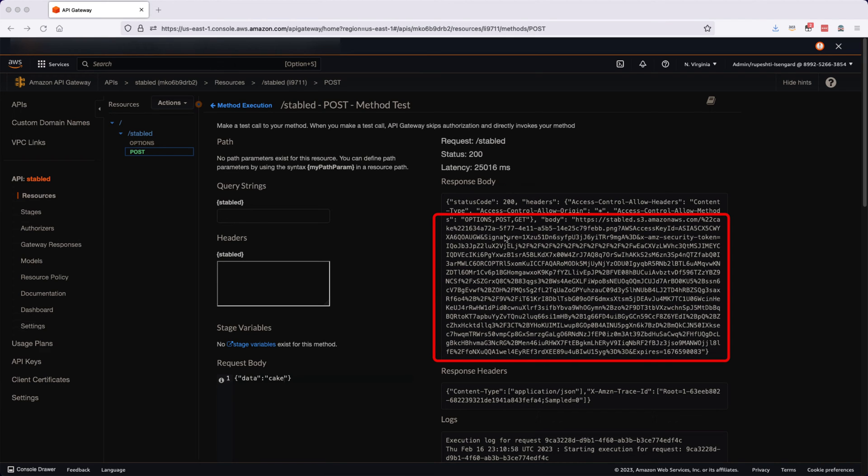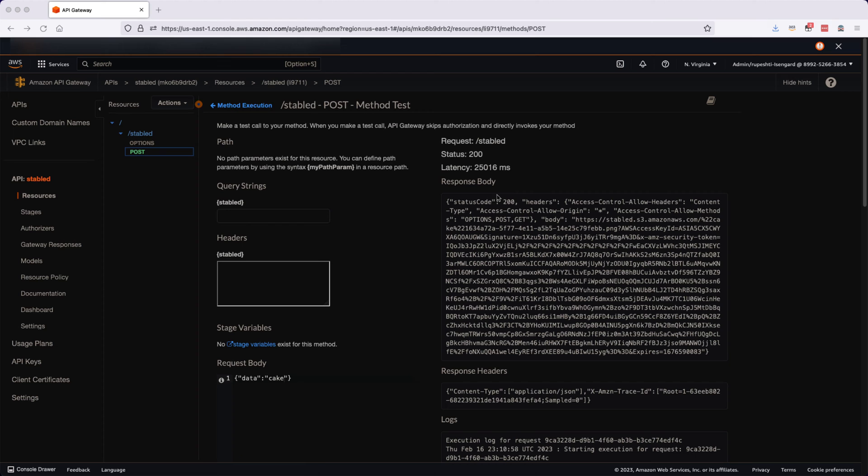With this, we have tested our web API through AWS as well and in our next video, we will see the React application.